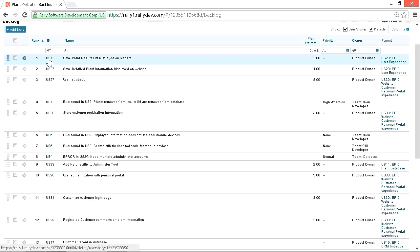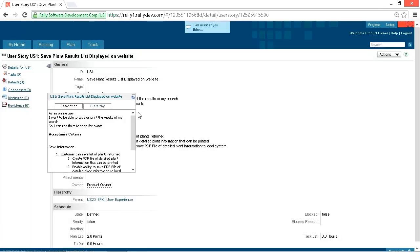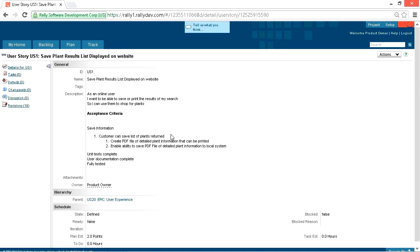If we look at a good user story, here's US1. This is Save Plant Result List displayed on the website. This is only two user points. As an online user, I want to be able to save or print the results of my search so I can use them to shop for plants. That's very focused. The customer can save the list of plants returned. We can create a PDF file so they can print it, or they can save it to their local system. Unit tests are complete, user documentation complete, fully tested.